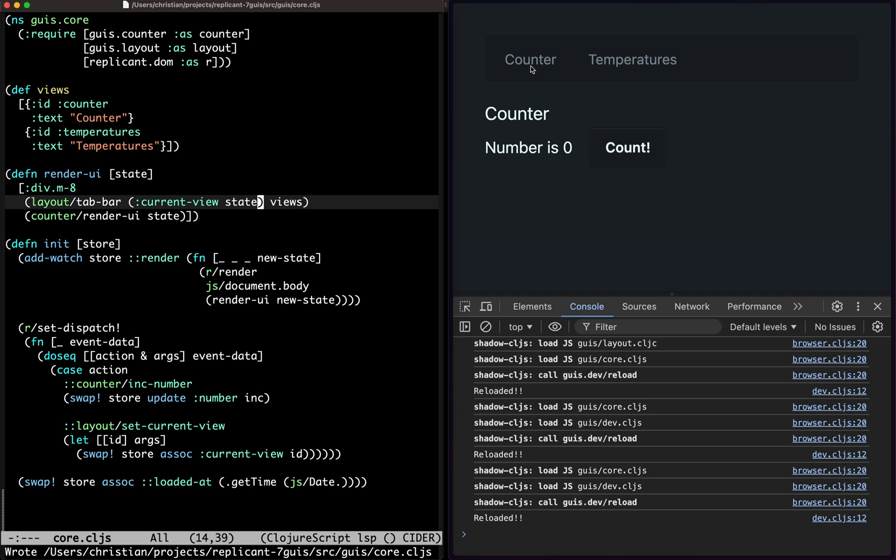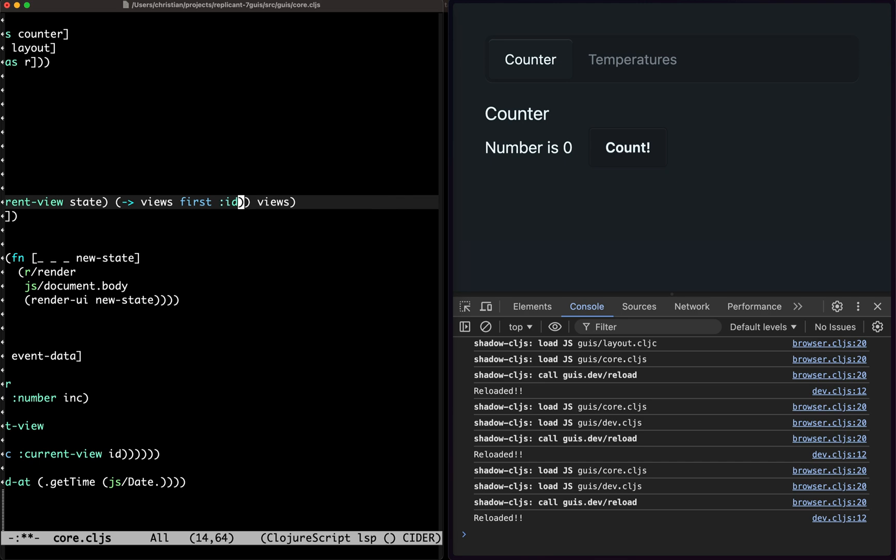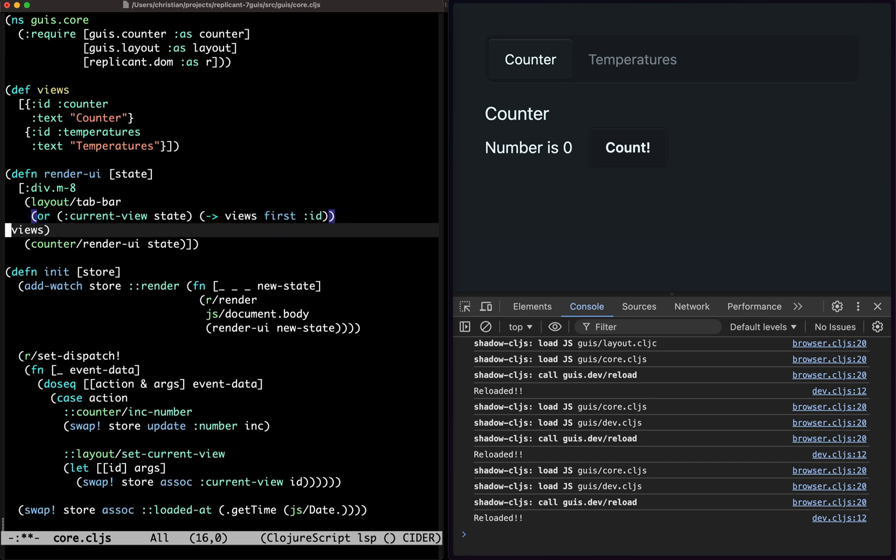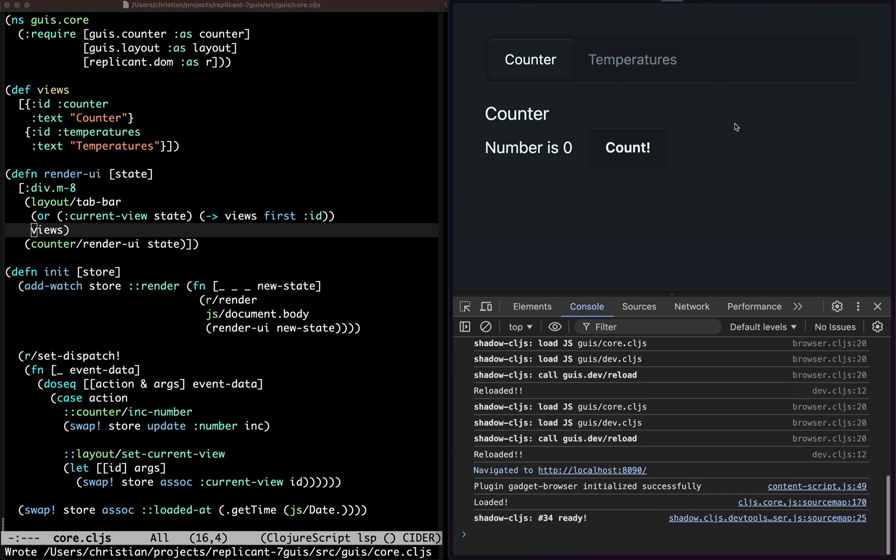So now none of them are selected, but if I click it, it's going to select it. This is okay. It would be nice to have a default so we could do or views first ID something like that. That's going to keep this one selected. So if I refresh the page now, the counter is still selected.